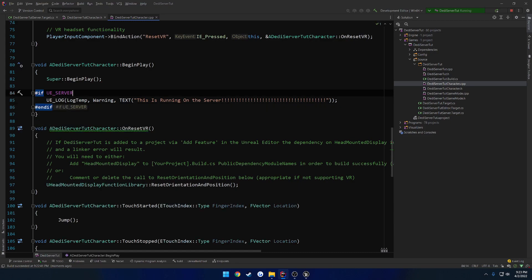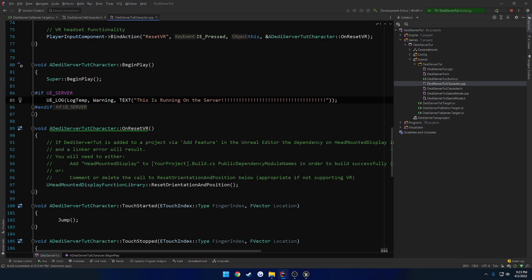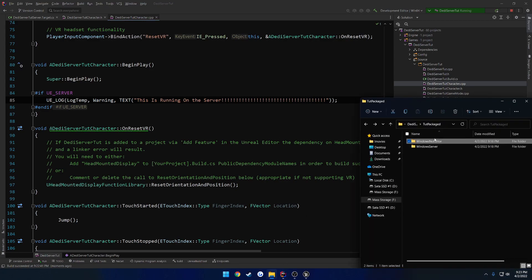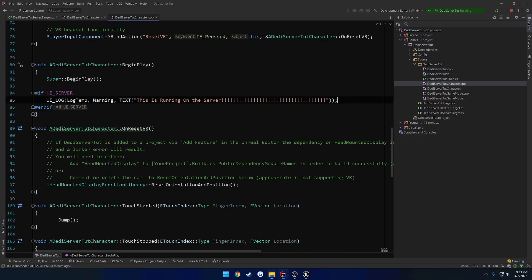So basically, if this is the server, basically the compiler, or sorry, the compile type or builder that we're using, then we want to compile this logic. If it is not, like let's say we're building out for the client, which was that Windows no editor, this will not appear. This is not going to be compiled out at all.